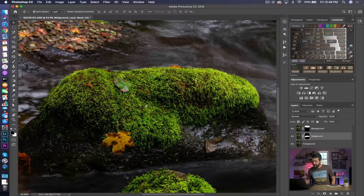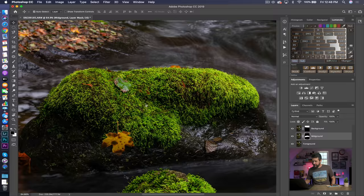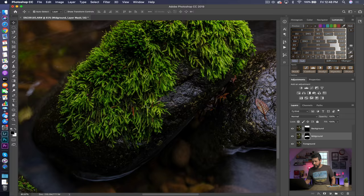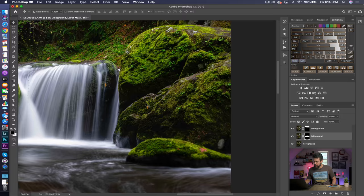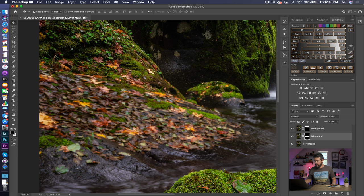Now if we zoom all the way in, you'll notice that the foreground is completely sharp, the mid-ground is completely sharp, and the background is now completely sharp. And that's really it. But what happens a lot of times is you'll see areas that are still completely out of focus — so what do you do?